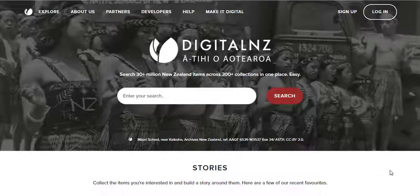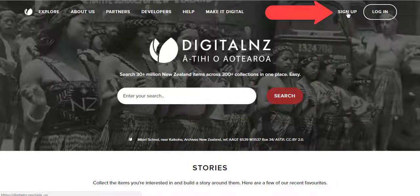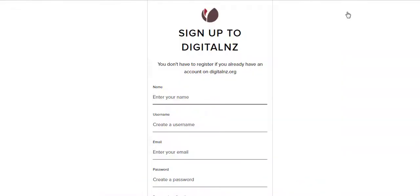Getting started with stories is easy. You'll just need to sign up to Digital New Zealand if you haven't already, by creating a username and password.